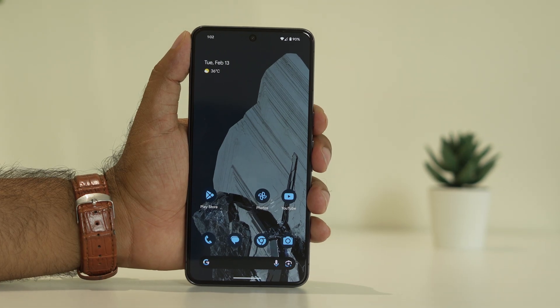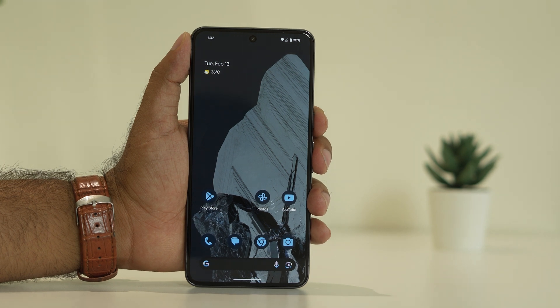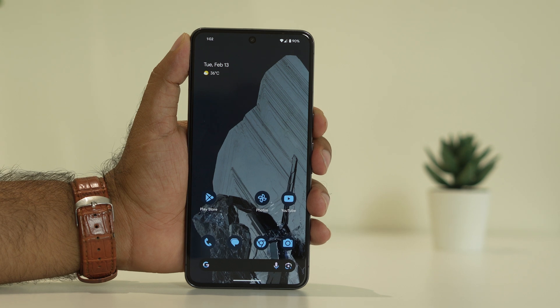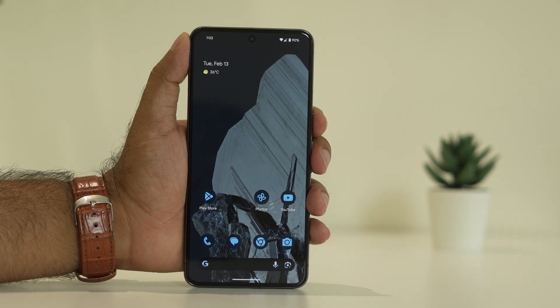Hello guys, welcome back to Good Travel Tips. In this video we're going to talk about how to fix Google Pixel 8 and Pixel 8 Pro not showing 5G network.